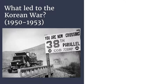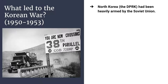The picture there says 'you are now crossing the 38th parallel.' Before the Korean War, the 38th parallel of latitude marked the border between what we now know as North Korea and South Korea. North Korea, which we call the DPRK — the Democratic People's Republic of Korea — had been heavily armed by the Soviet Union. So after World War II, the Soviet Union armed and supported the North Koreans, giving North Korea a very strong military.